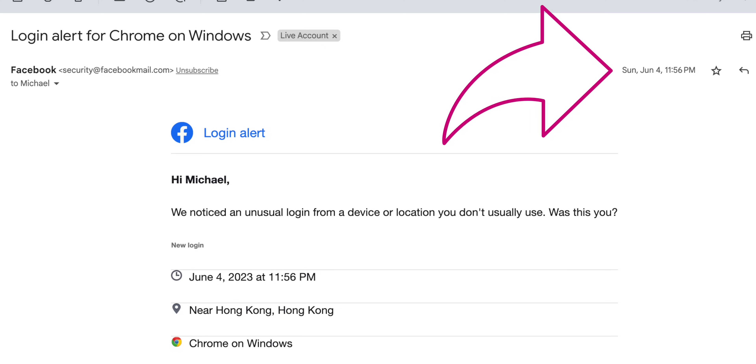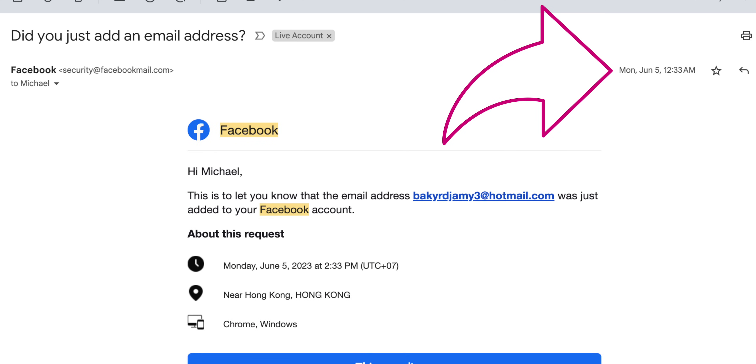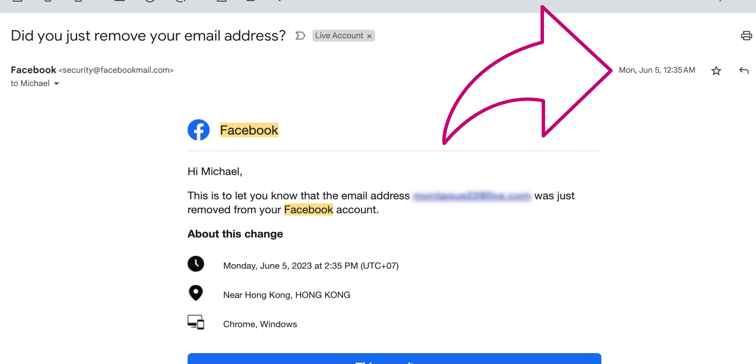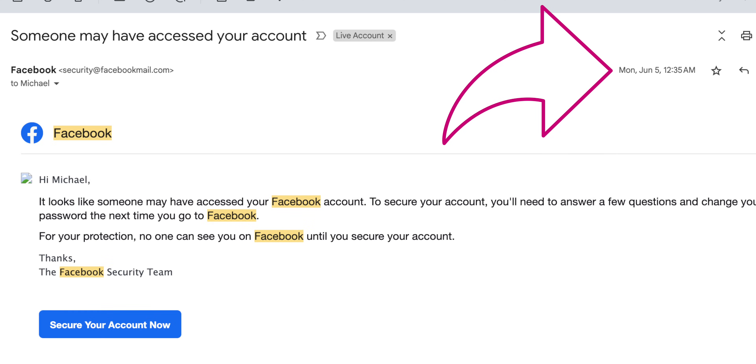It took time for the hackers to gain full control. So if I'd gotten to the messages sooner, I had a reasonable chance to stop them. If I receive messages similar to what Facebook sent me, I want to be alerted immediately. Let's create an automation for that.